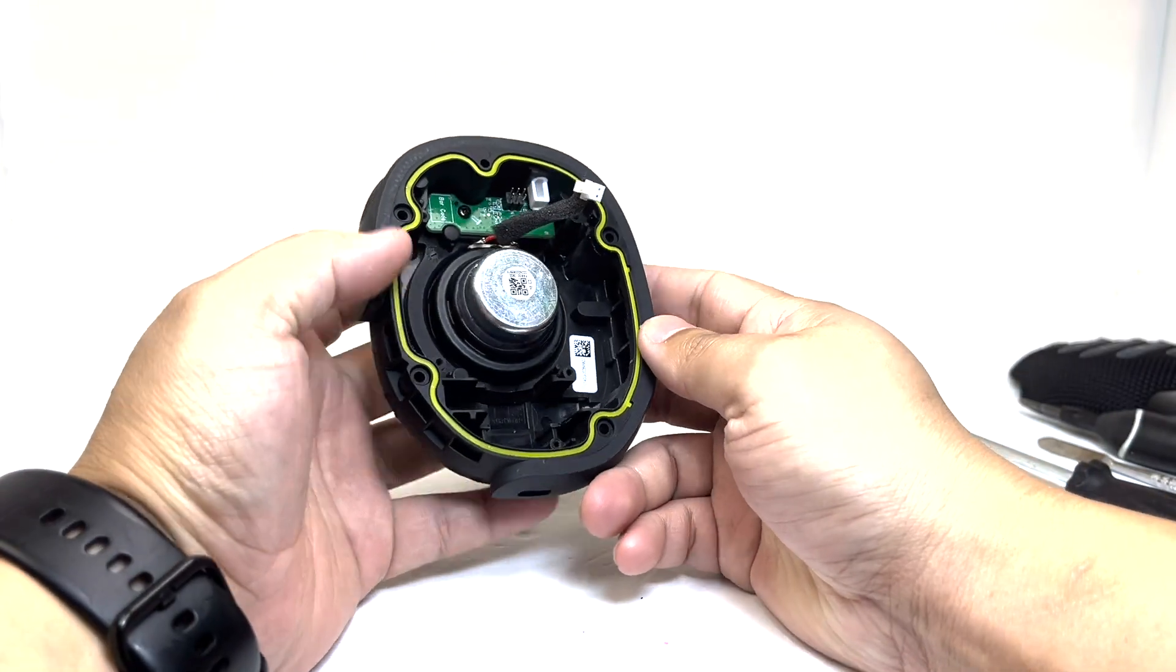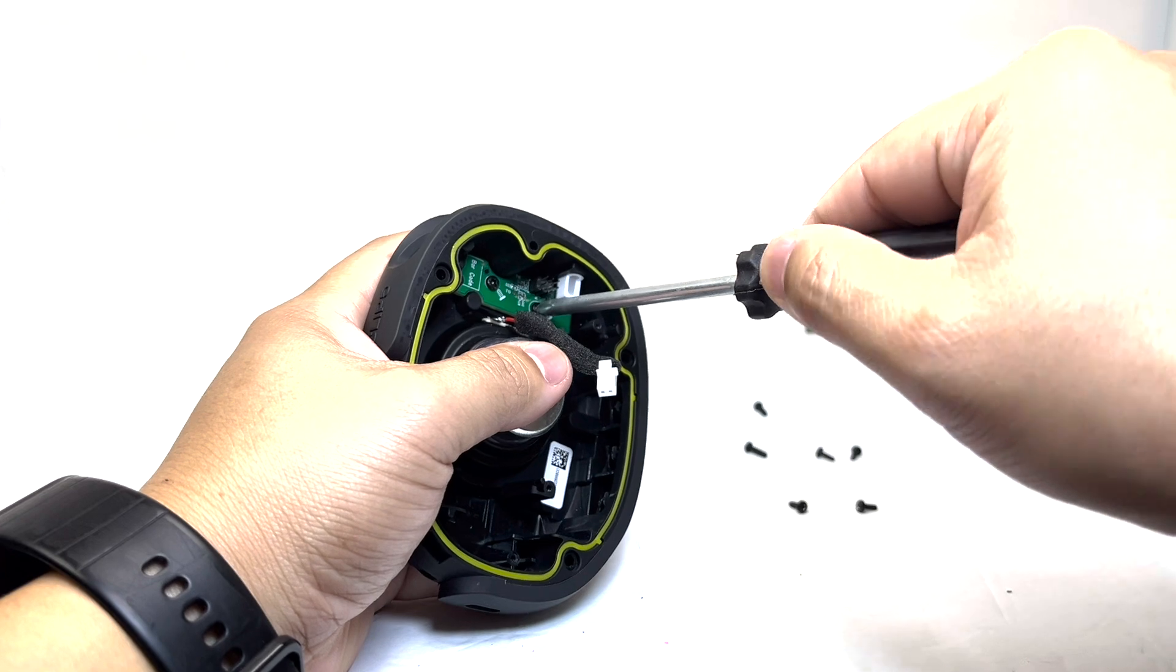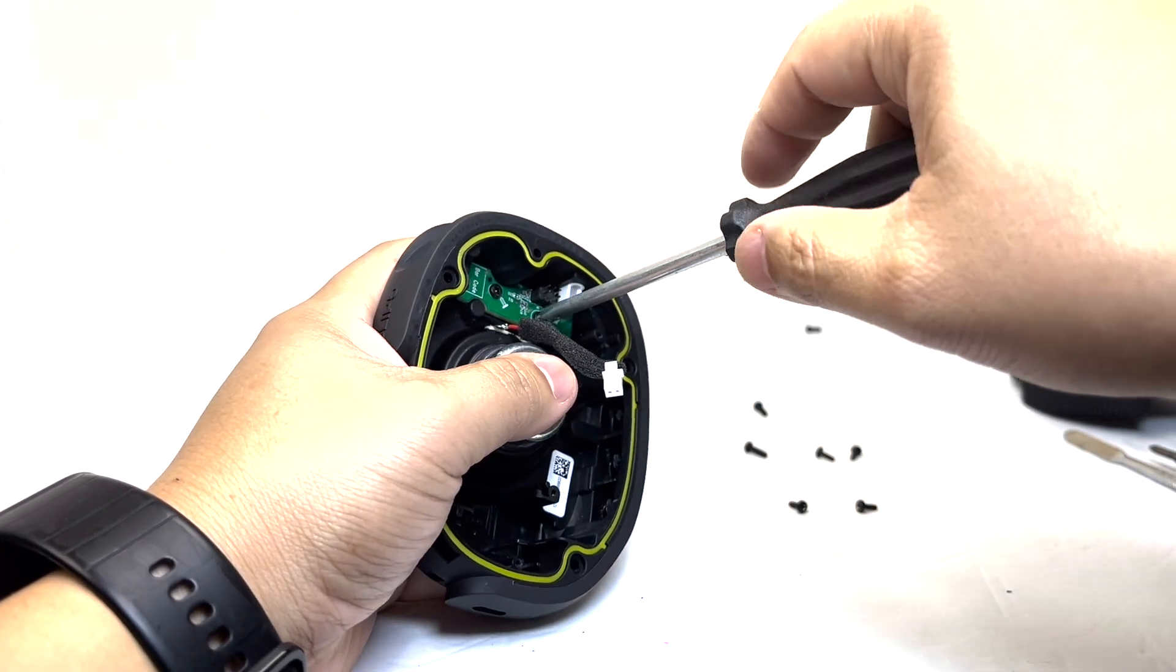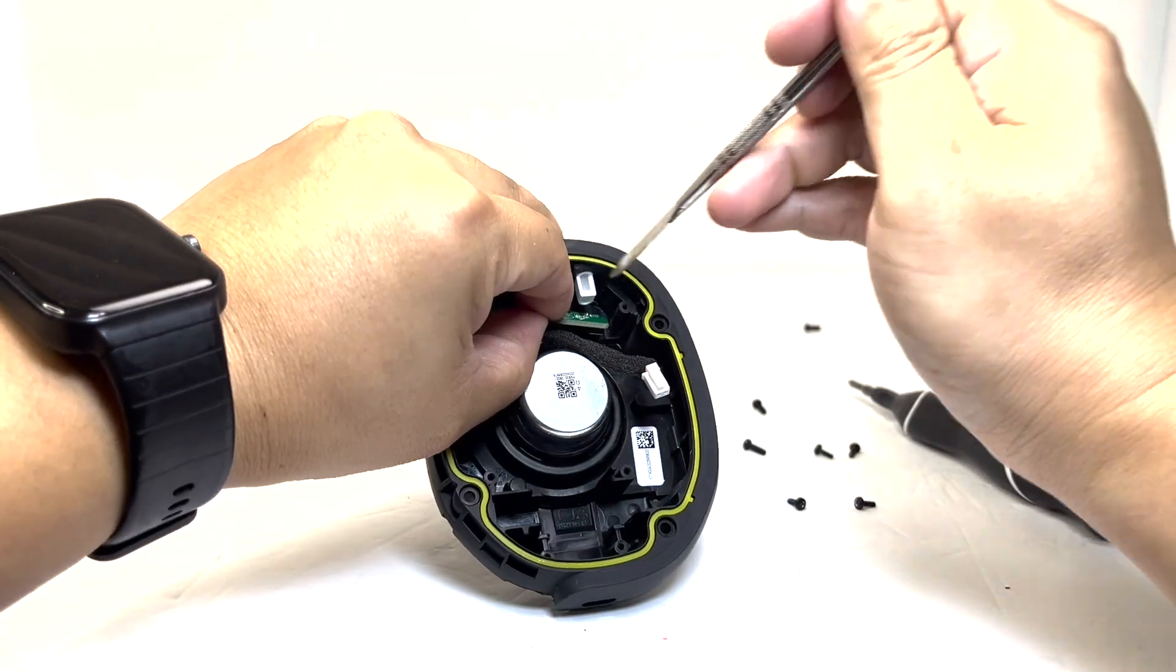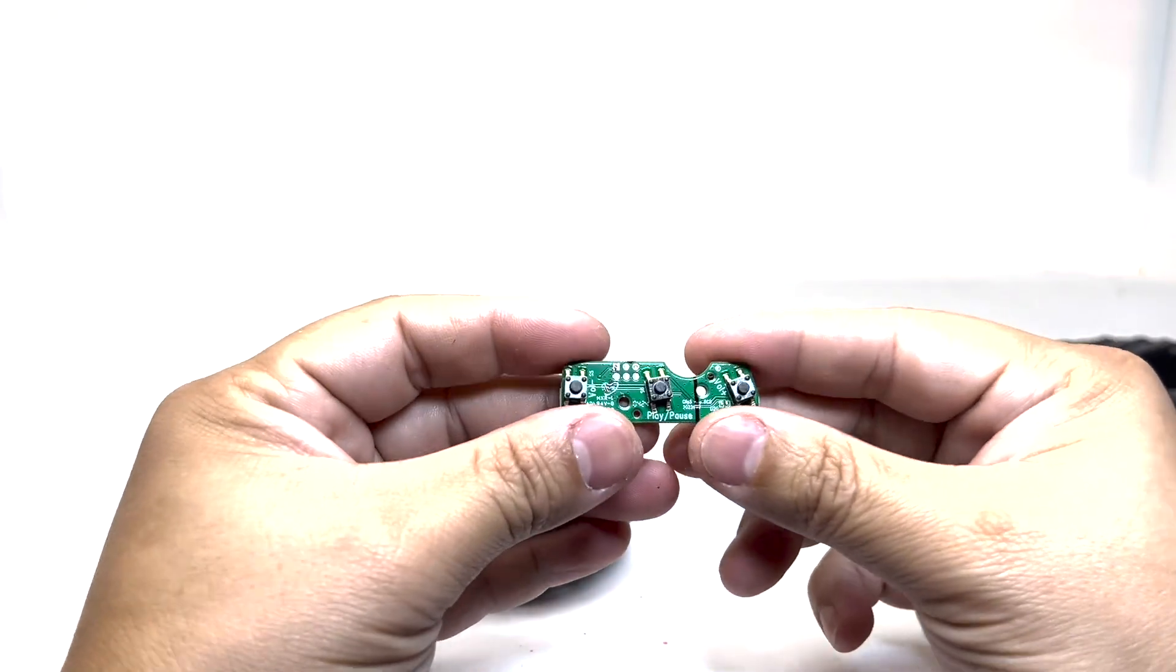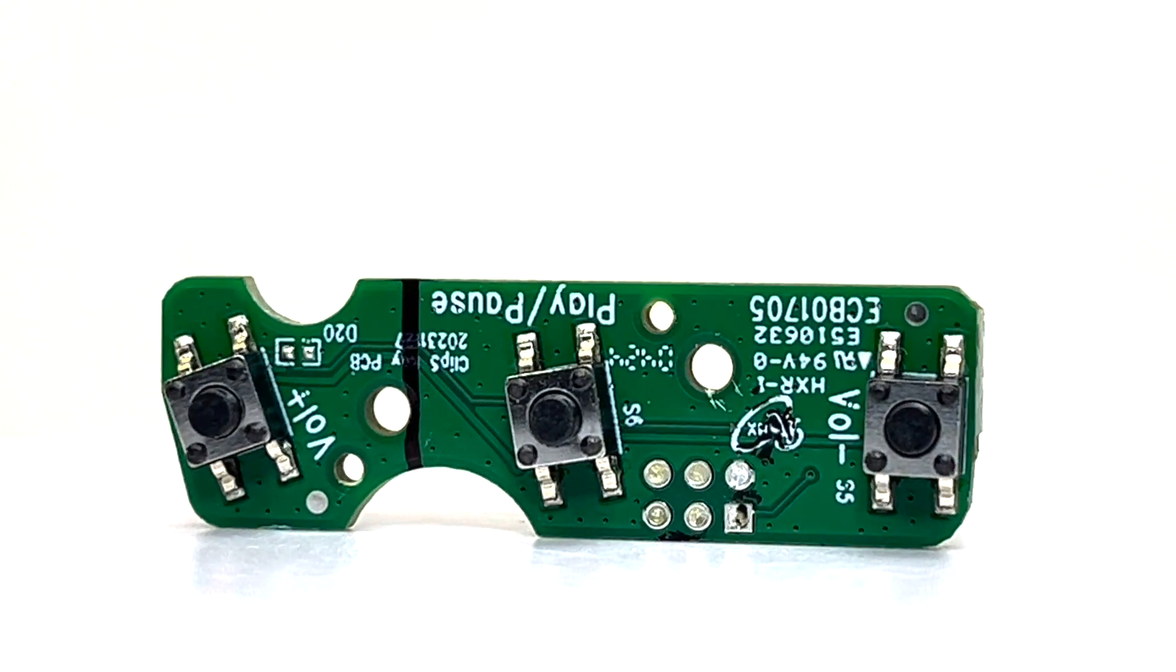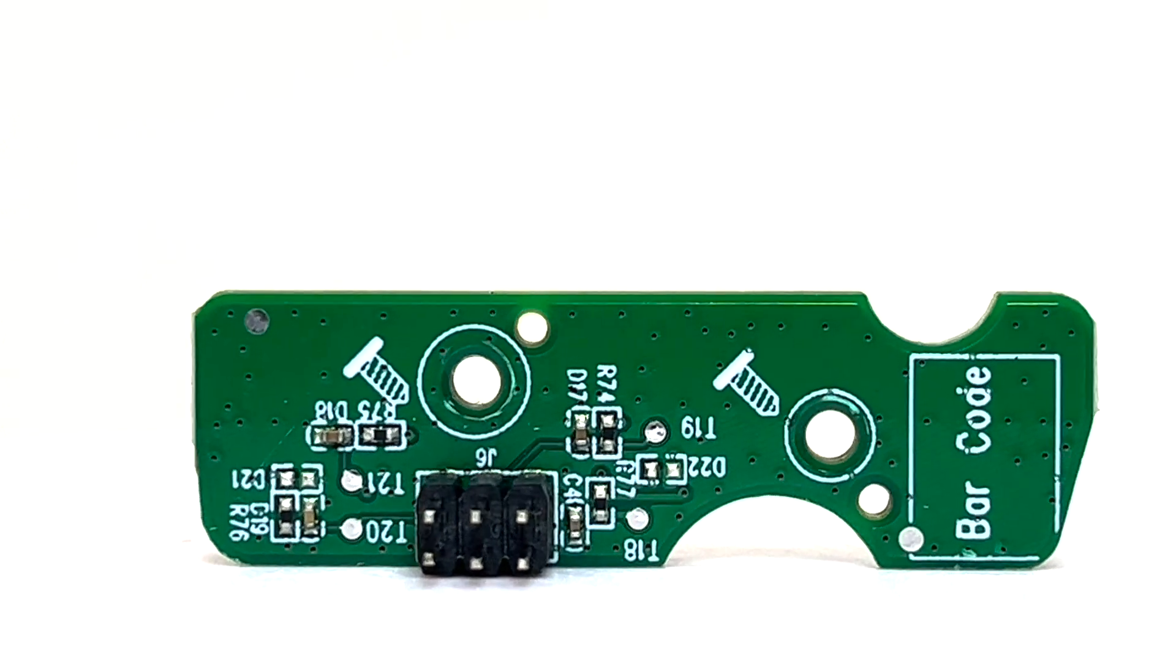Now, we will remove the control board by taking off two screws. And here we have the control board featuring three simple buttons. These buttons are firm and responsive when clicked, providing an easy and intuitive user experience.